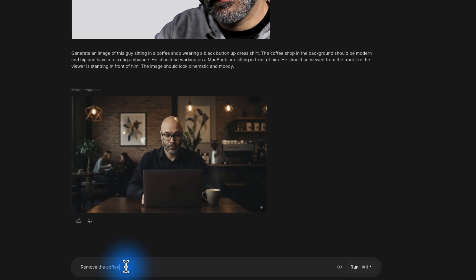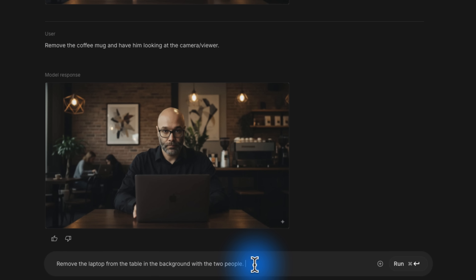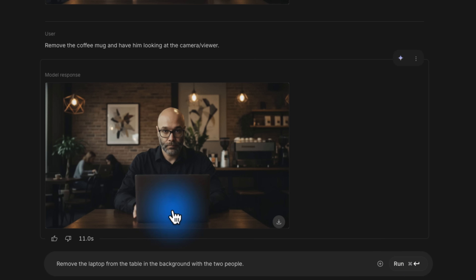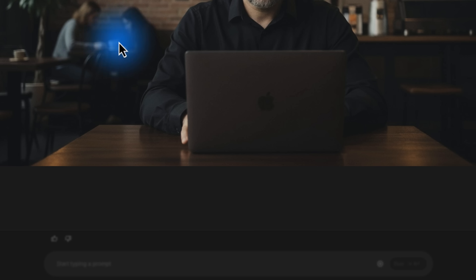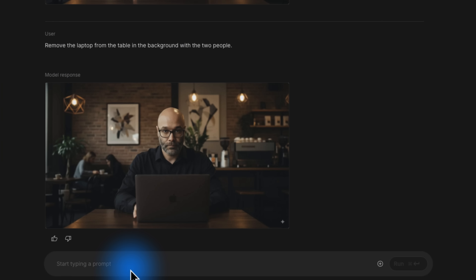Wow. Remove the coffee mug and have him looking at the camera slash viewer. Remove the laptop from the table in the background with the two people — I'm not sure if this is gonna be specific enough, but we'll see. It got it — look at that. So if we zoom in, now it's just two people hanging out back there. We're just gonna remove them entirely: remove the people from the background. Much better. Look how moody all of that looks — this is pretty incredible.